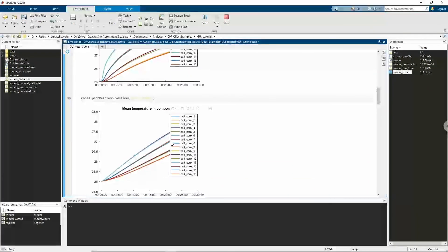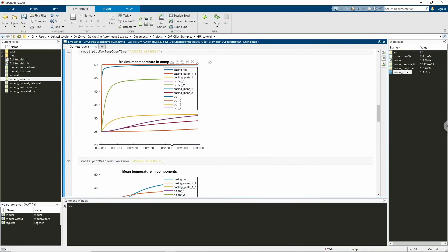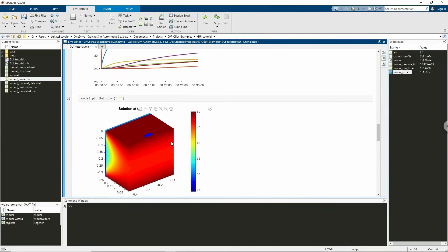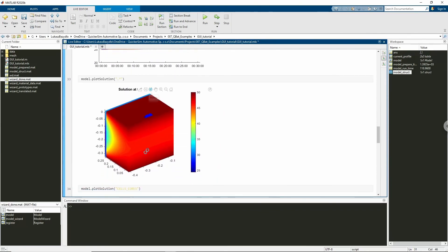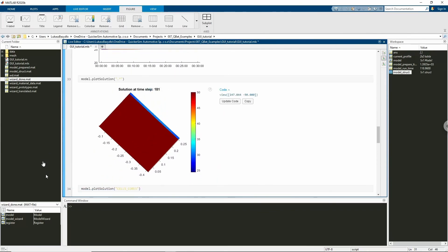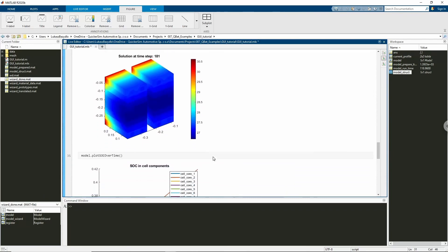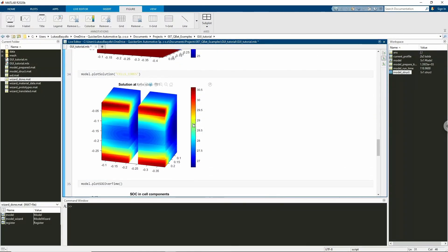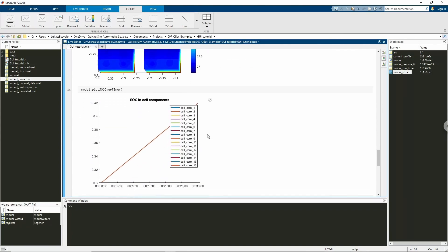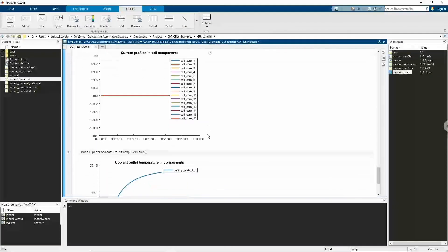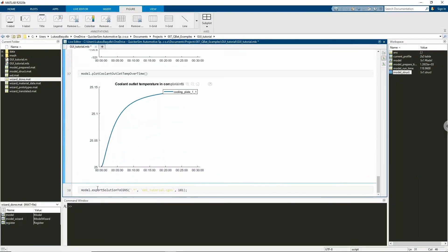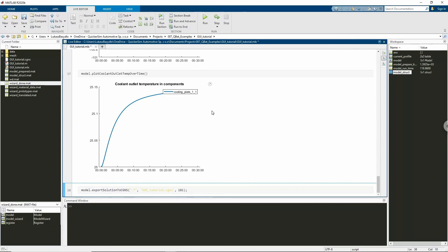We can track temperature change of components as trend plots or 3D temperature fields. The full three-dimensional temperature field can be exported to the CGNS file to be examined in other post-processing software such as Paraview.